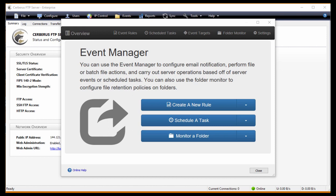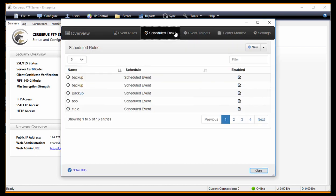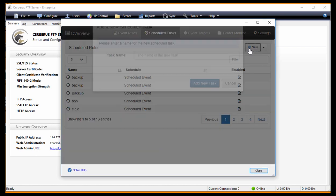All you need to do is open up Cerberus, of course, and click on Events. That will open up the Event Manager. Once you have the Event Manager open, click on Schedule Task, then click New.